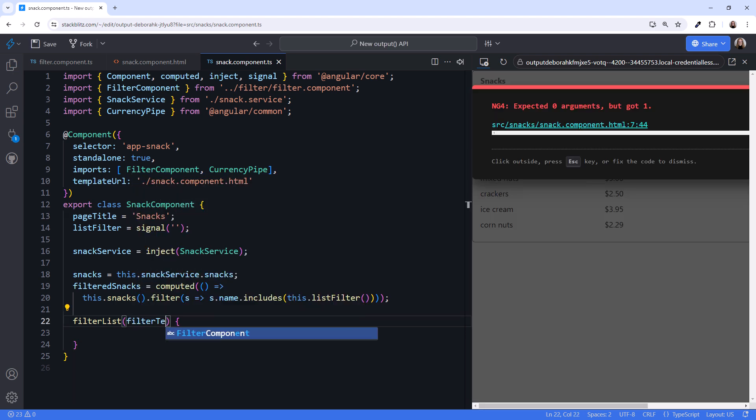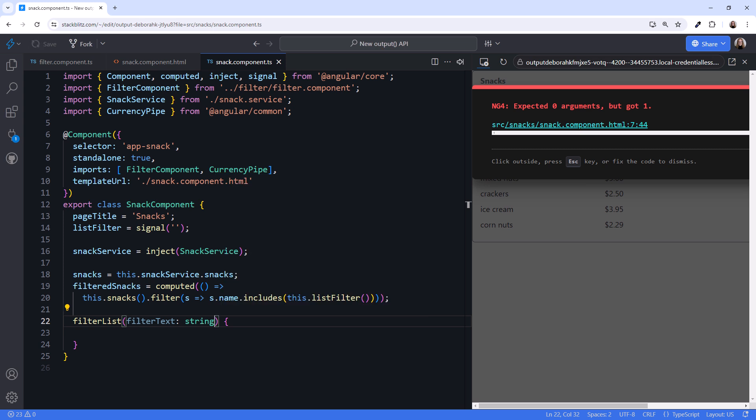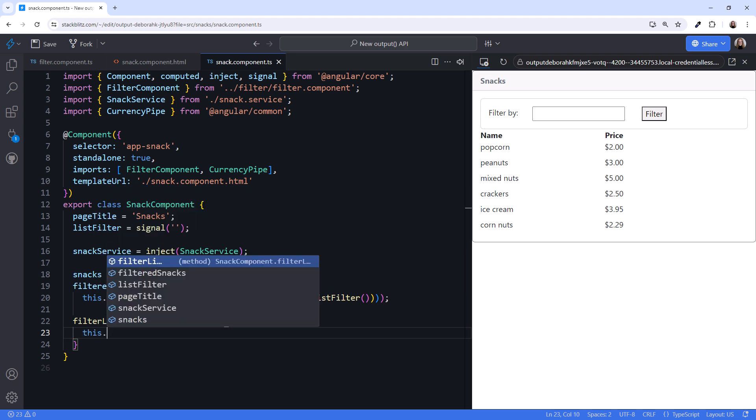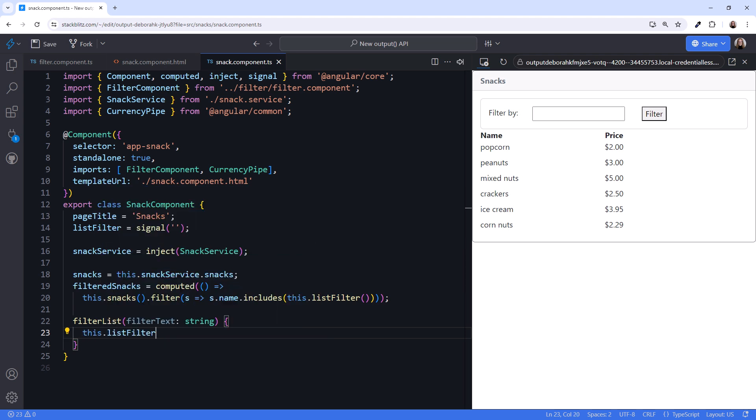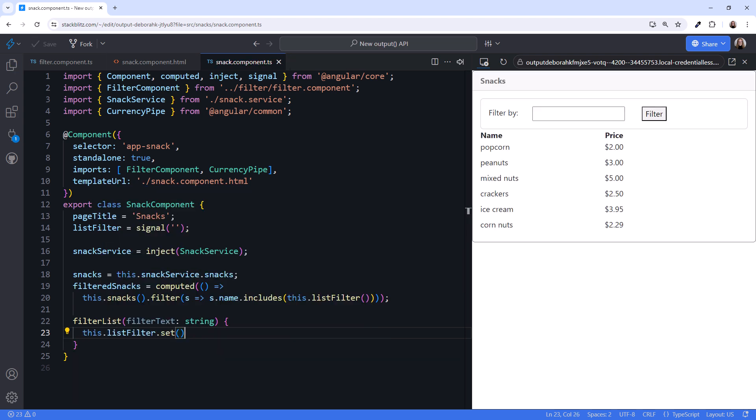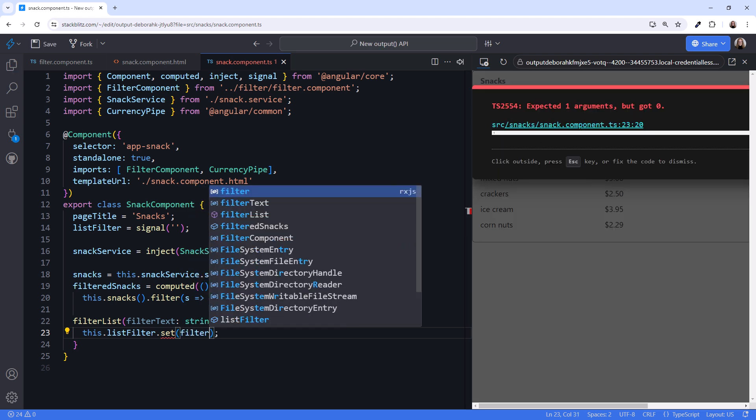We are expecting to get the user entered filter by value, so we'll define an argument I'll call filterText of type string. What do we want this method to do? We need it to set the list filter signal so the computed signal recalculates and filters the list. We call this.listFilter.set and pass in the value provided by the child component, filterText.